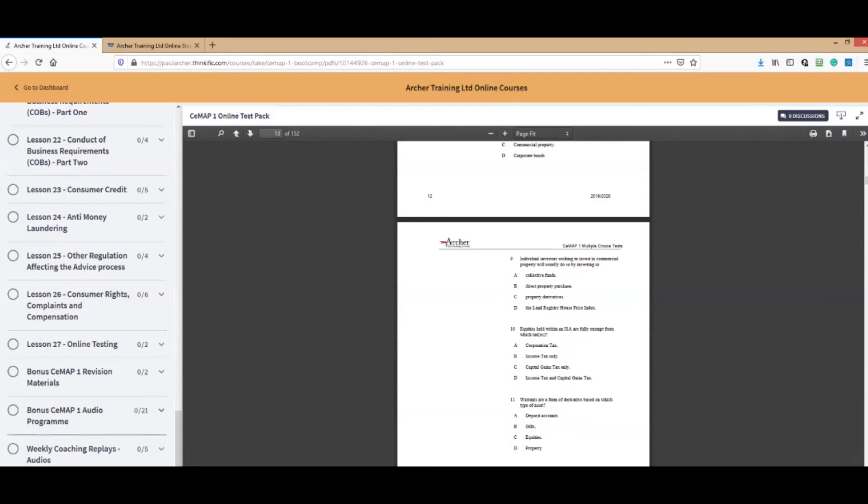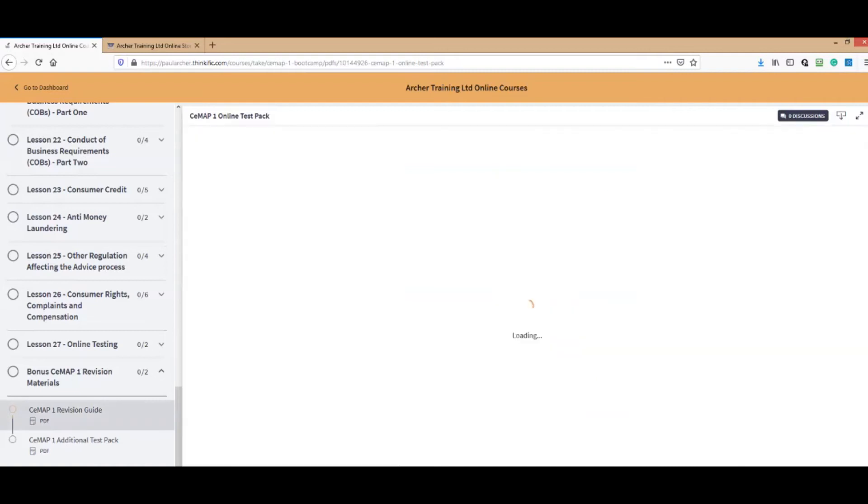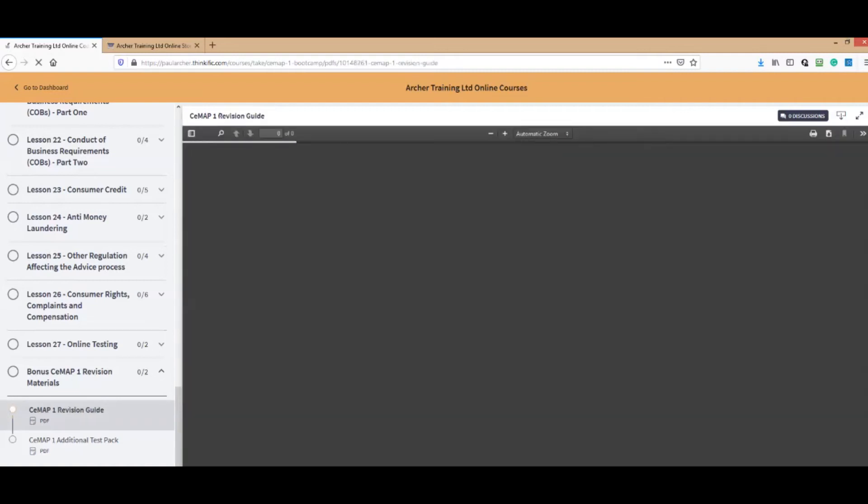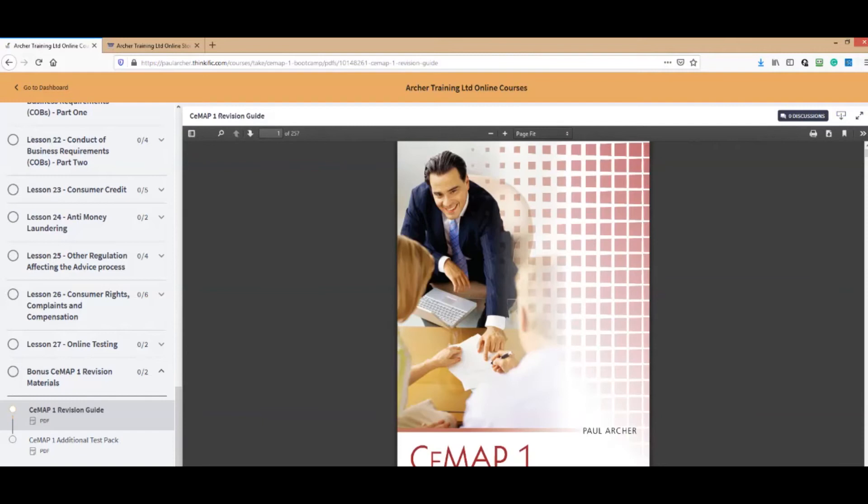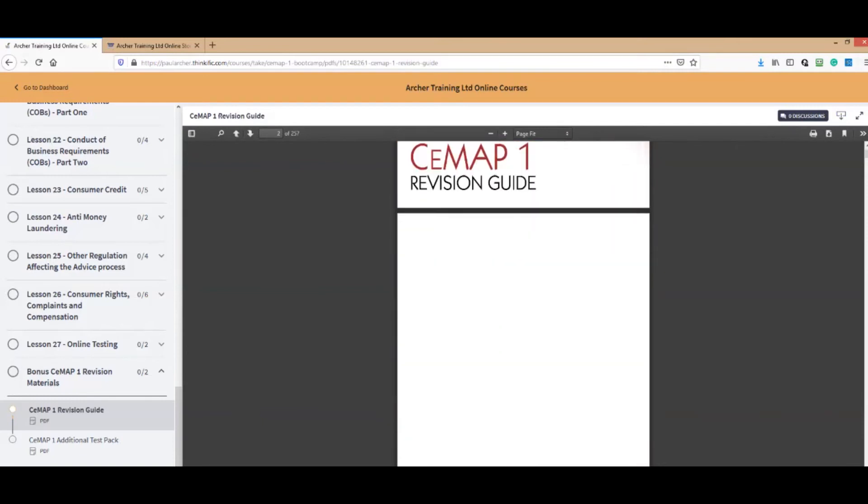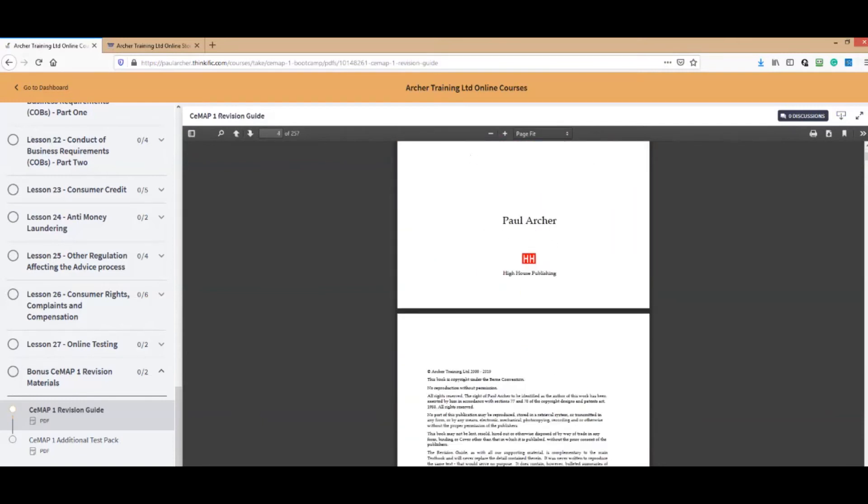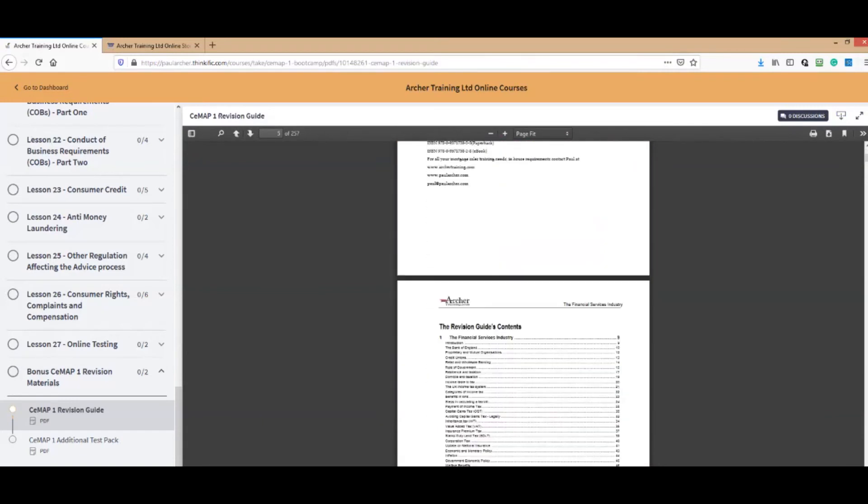At the end, we've got lots of bonuses for you. These are great things, these bonuses. We've got some bonus CMAP1 revision materials. Once you've done your studying, we ask you to think seriously about doing some revision. We've given you the latest revision guide.